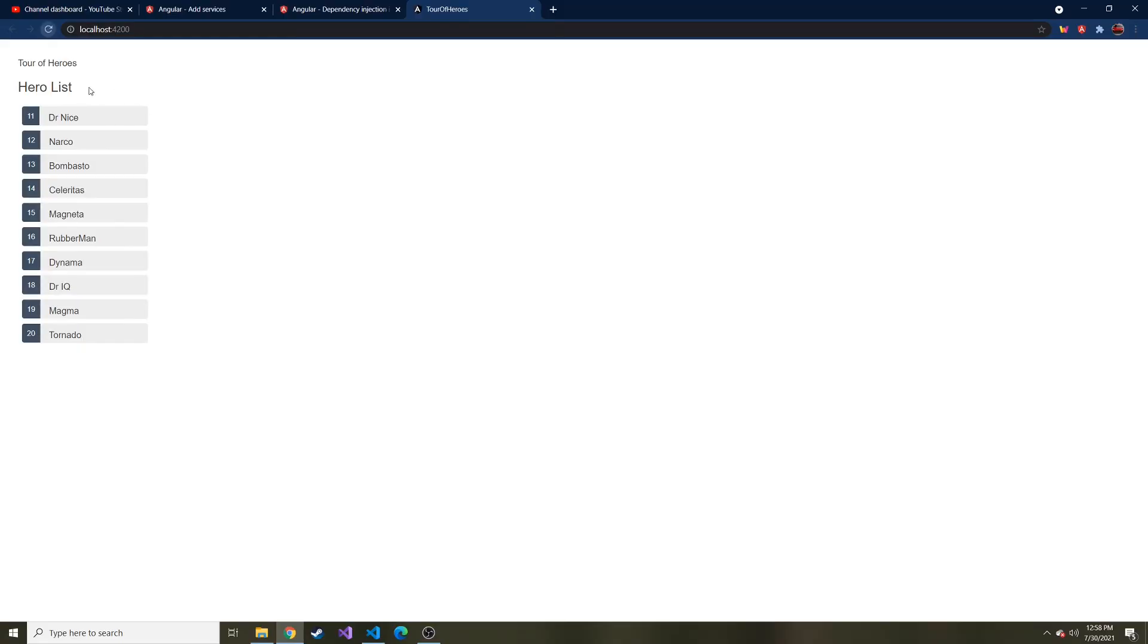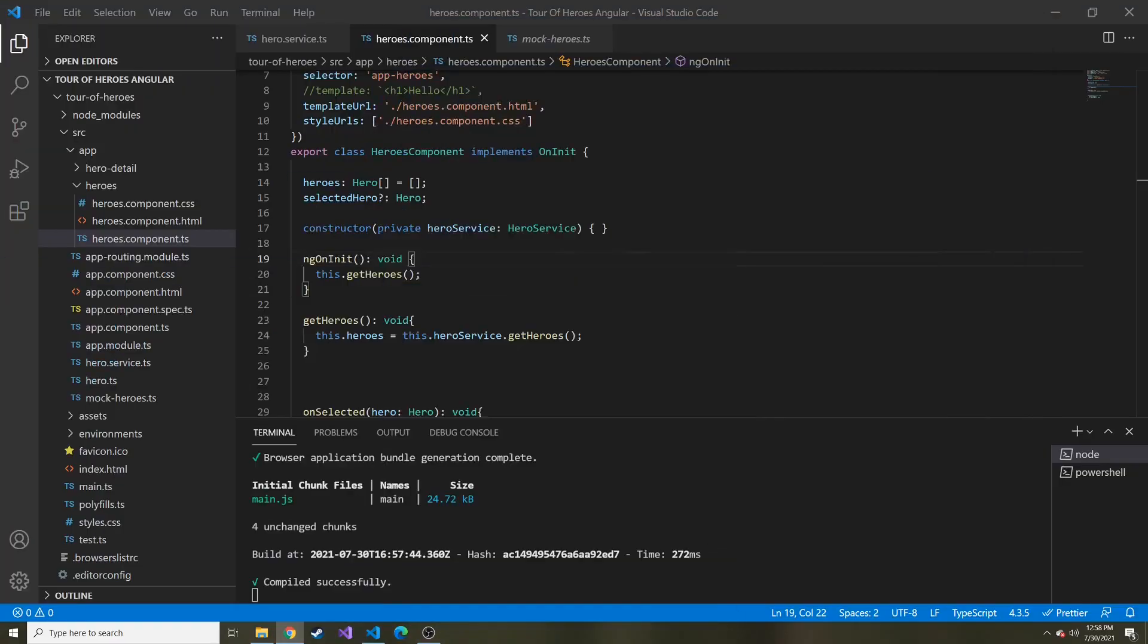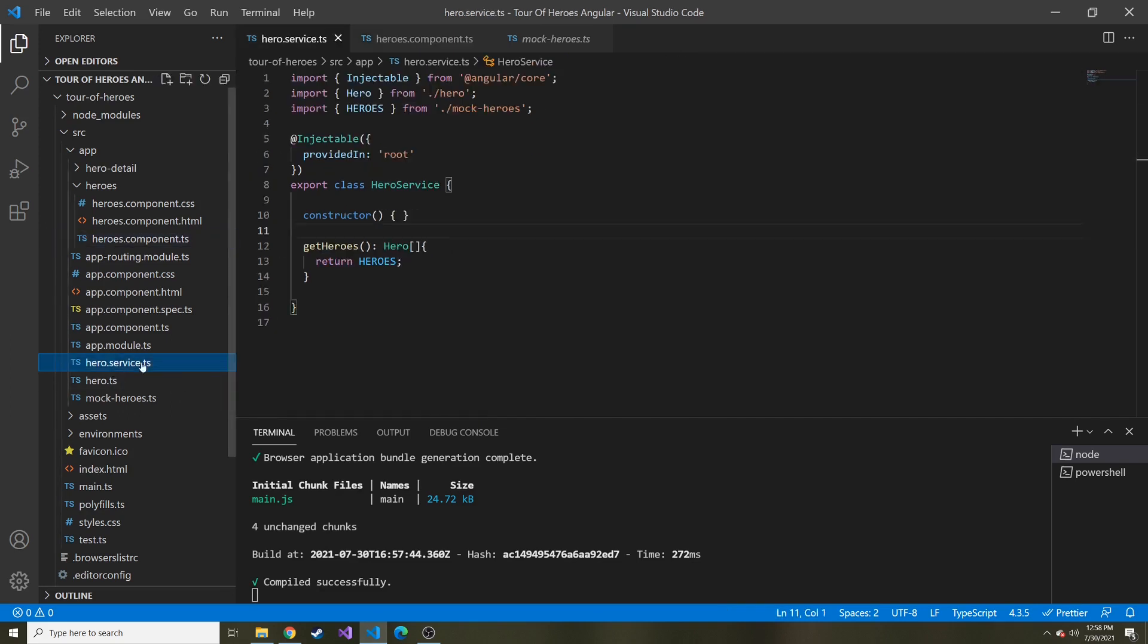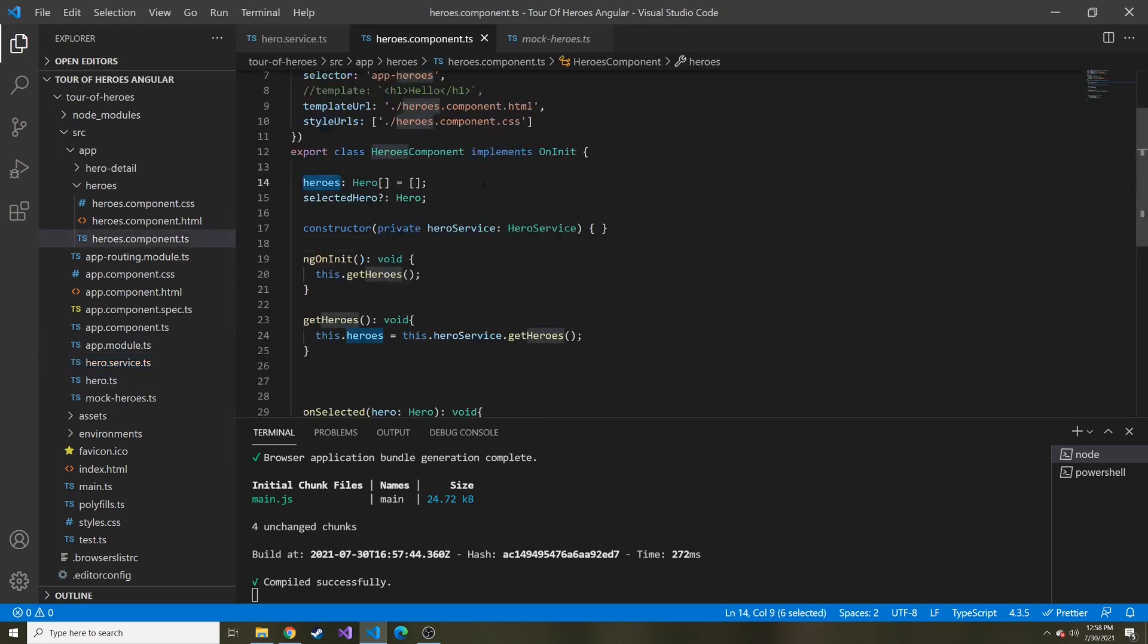Every time we refresh, it uses that shared service to grab all of the heroes and then set heroes equal to whatever the heroes service dot get heroes returns. Hopefully that makes sense. Kind of a little bit convoluted concept maybe at first. But really, we're just separating the concerns between the heroes component and the heroes service, which is doing the heavy lifting while the component is just displaying that data.